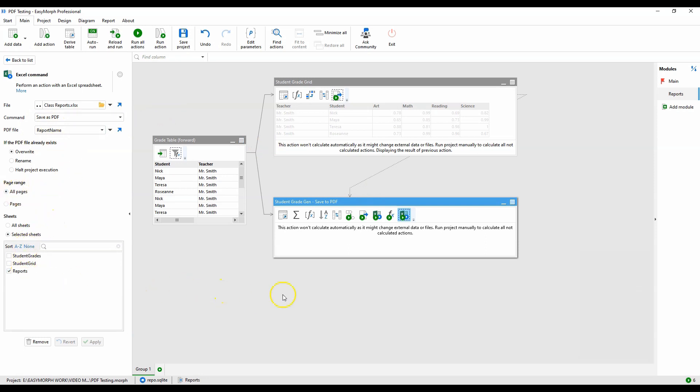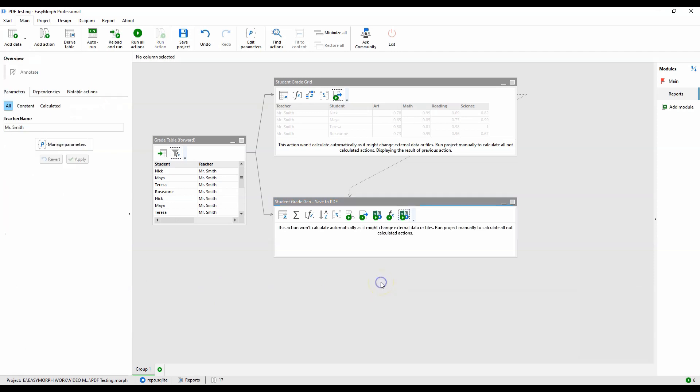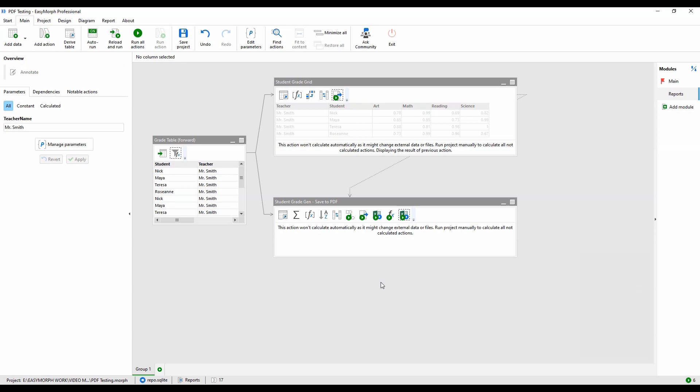And that process creates a single teacher report. This module will run for each teacher passed in from the iterate action in the main module to produce a report per teacher. So that is the workflow and the Excel report template in detail.